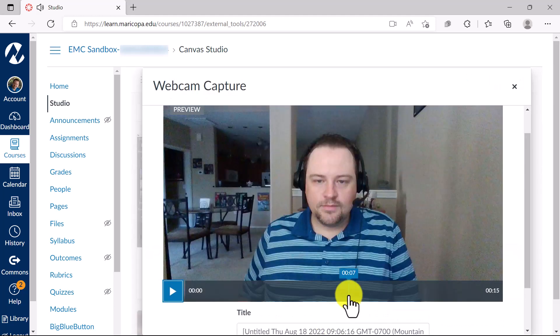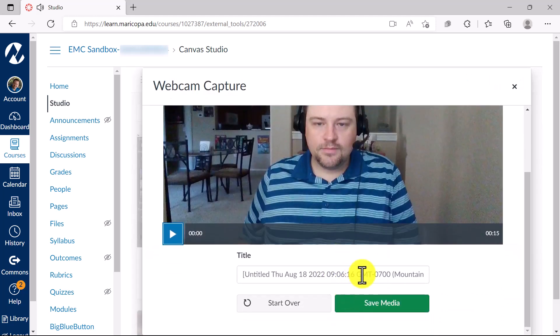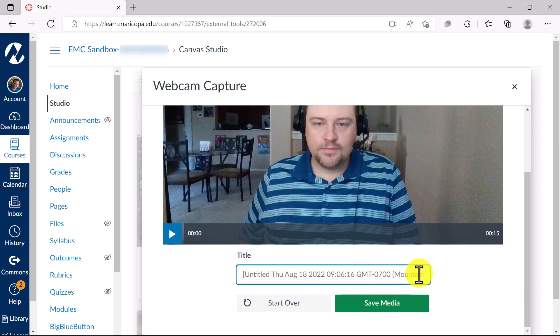If you are satisfied with the presentation, click the Finish button. Clicking the Finish button will prompt the title bar to appear. Enter the title of your video and press Save Media.